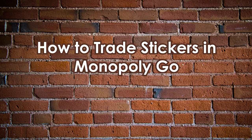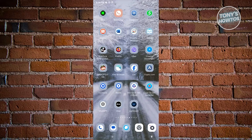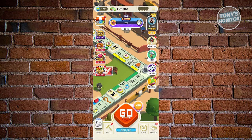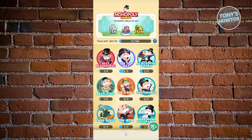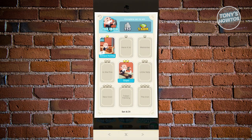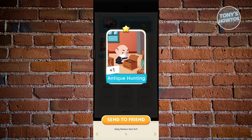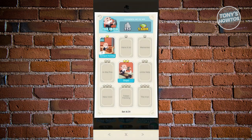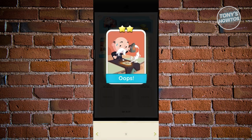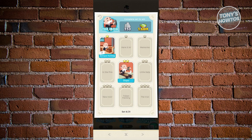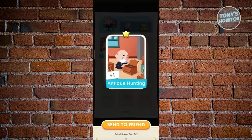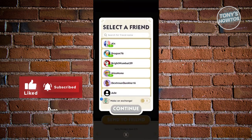How to trade stickers in Monopoly Go: open Monopoly Go, then open your Album at the bottom. Choose the album you want to trade from — for example, the Iron section. Stickers with a plus one indicate you have a duplicate. Click on that sticker and you'll see the option 'Send to a Friend.' Note: if there's no plus one, you won't have the Send to Friend option — you can only send duplicates.